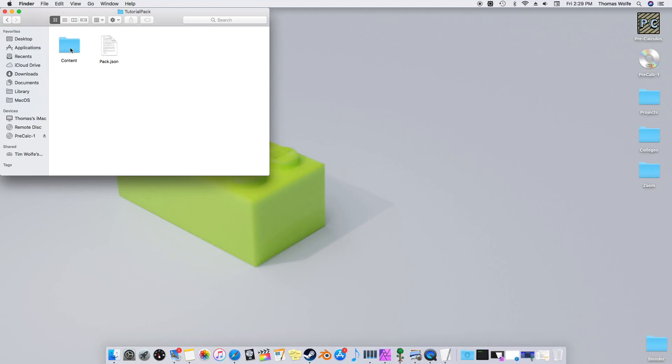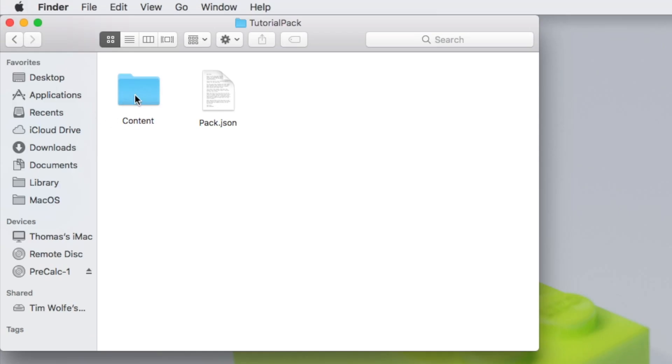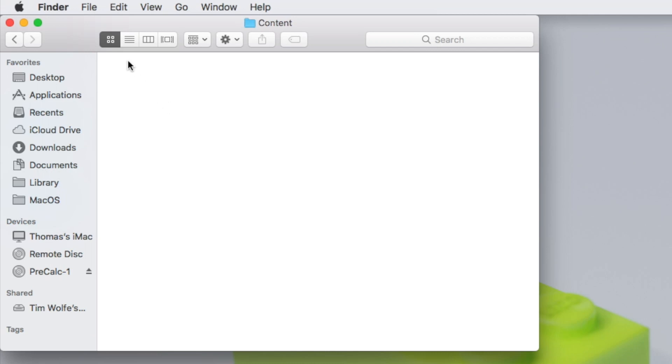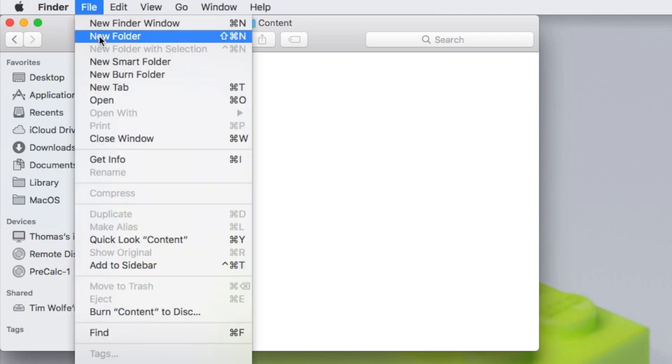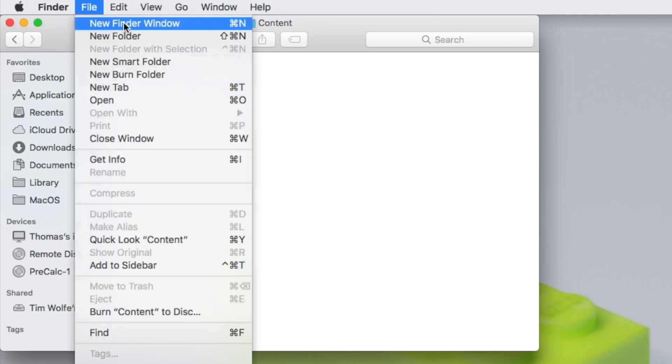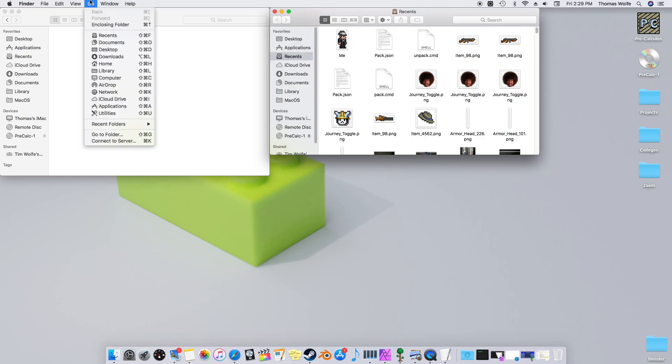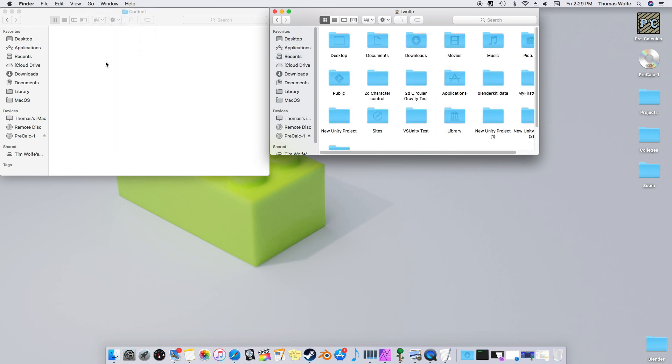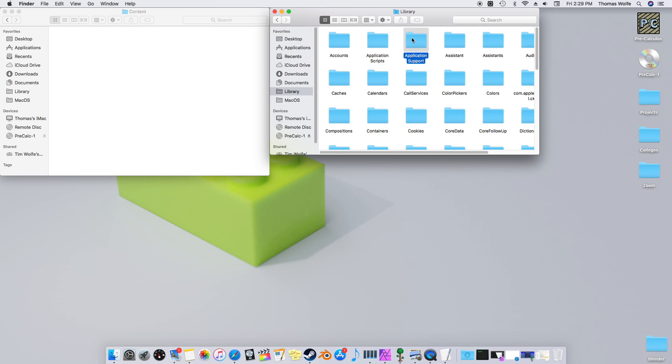The content folder is where all of our file replacements will go. But how do I know what files should go in here? To figure this out, we'll have to open up a new Finder window and navigate to the game files. Hit Go, then Home. Now select Library.